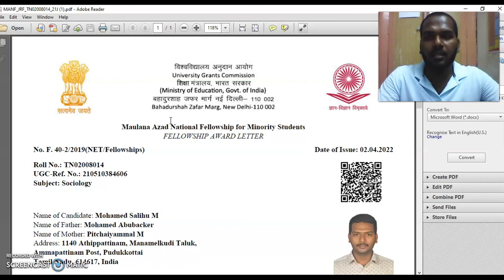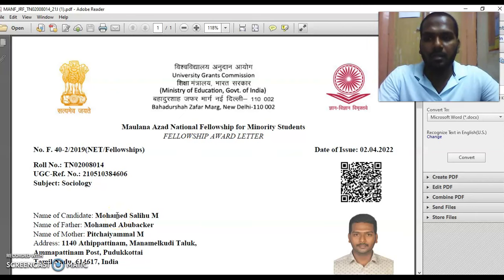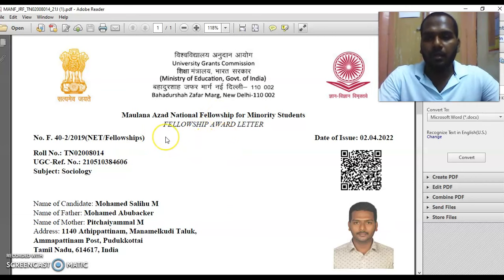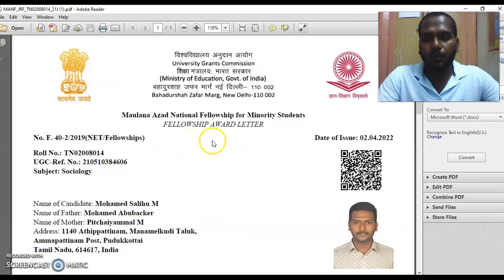The password is based on your UGC NET certificate details. For example, my name starts with 'Muhammad' — you use the first four letters in capital letters, so 'MOHA', then followed by your date of birth in the format DD MM YYYY, like 05061996. If it doesn't ask for a password, no problem. But if it does, use your name's first four letters in capitals, then your date of birth in date, month, and year format.